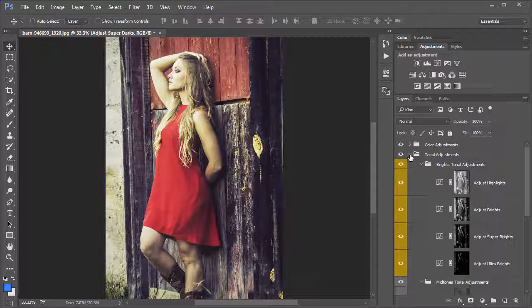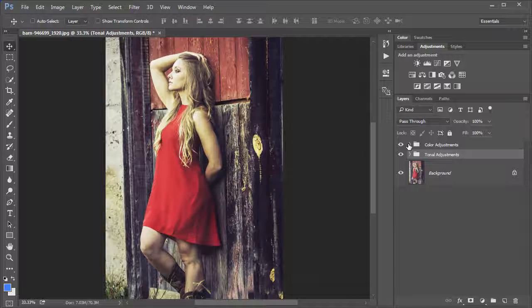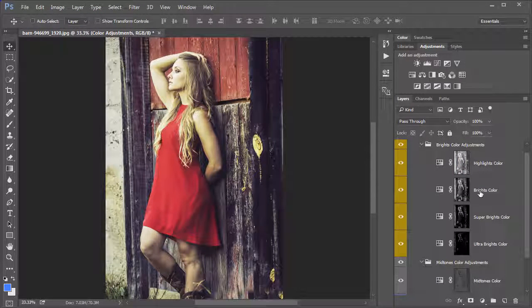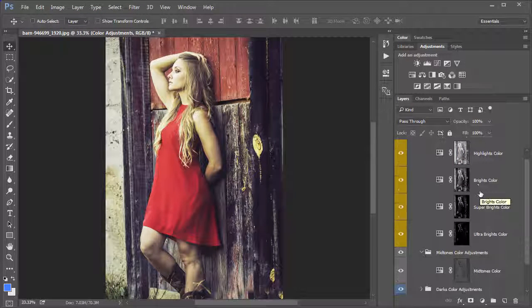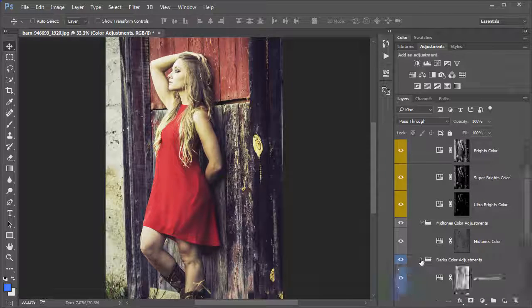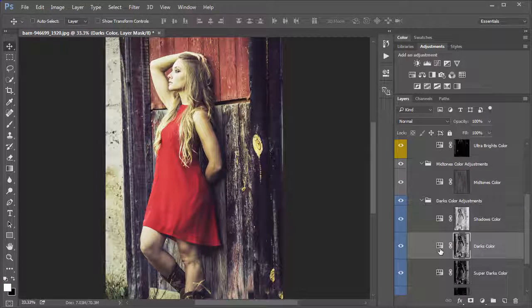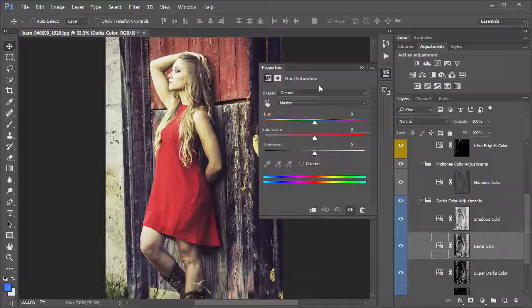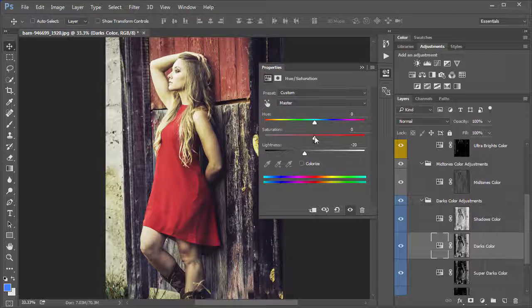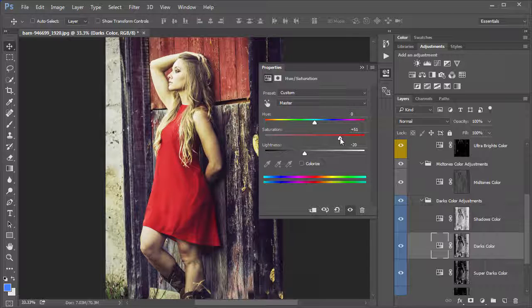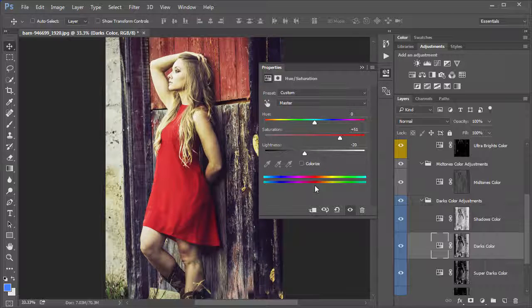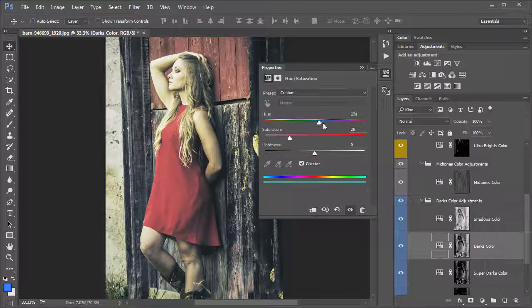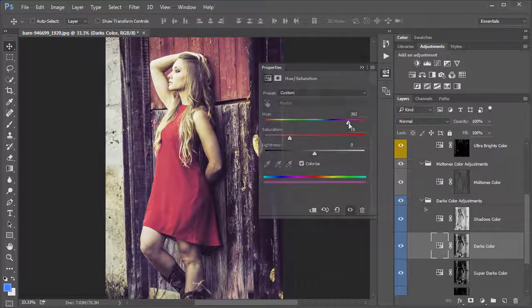Now not only can you make tonal adjustments to the image, but there's the same hooks for creating the color adjustments. So for each of these, let's say we want to take the dark colors and we want to have a color cast on those. We have a Hue Saturation adjustment layer assigned just to the darks. So we can actually darken those this way, increase the saturation of them, or even add a little bit of a colorized color tint just to the dark values.